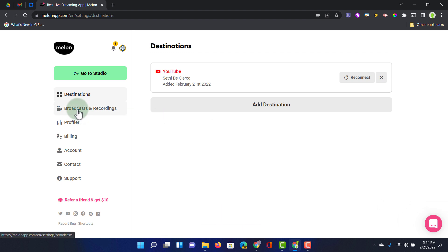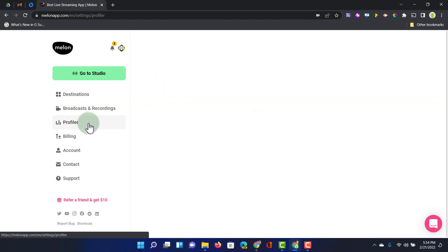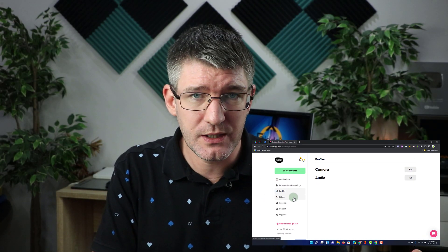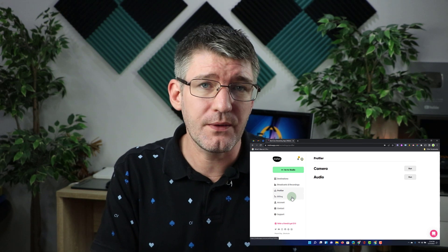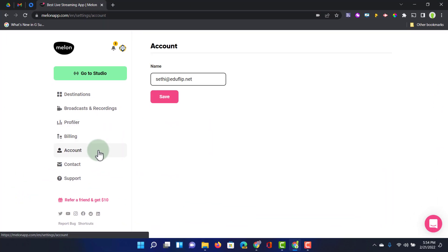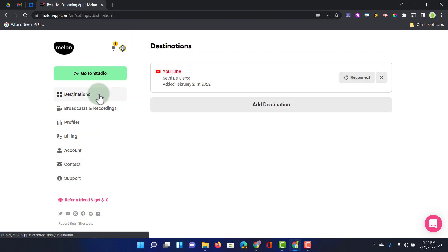Some additional options on the left hand side include past broadcasts and recordings, the profiler which lets you double check your camera and audio, billing which shows your subscription information, and account settings. Now let's jump into the studio.